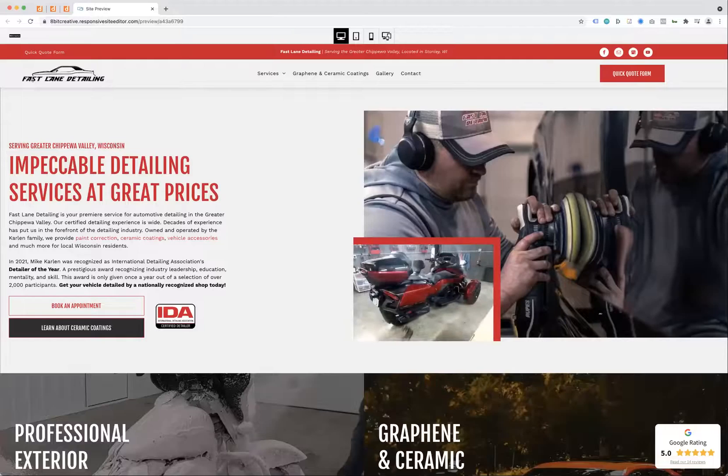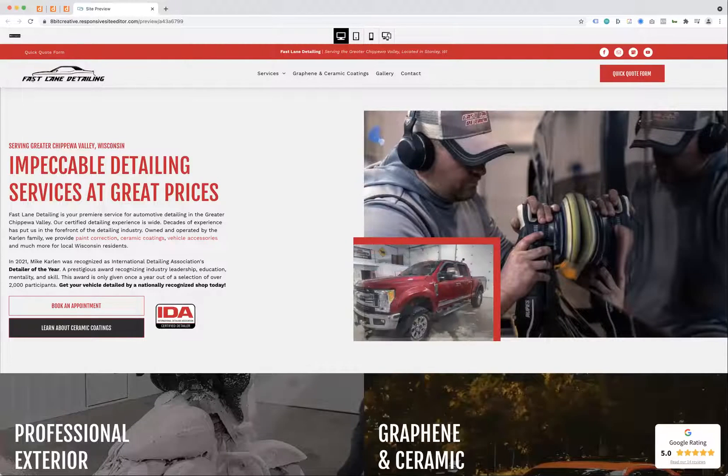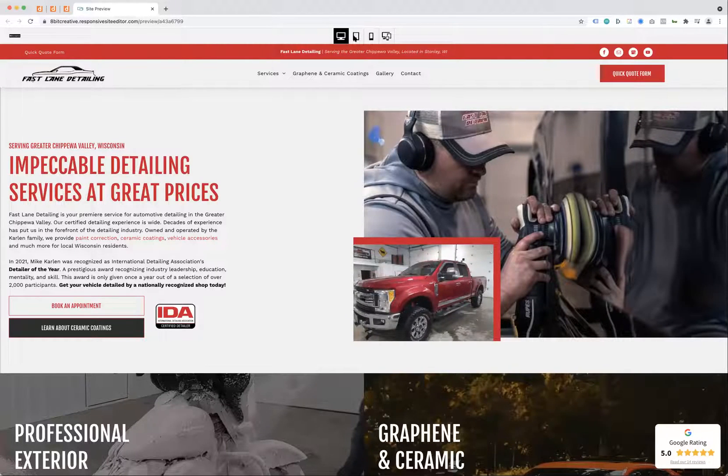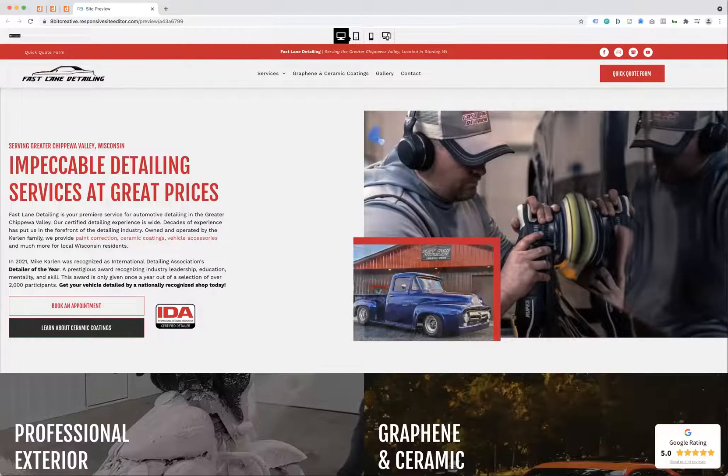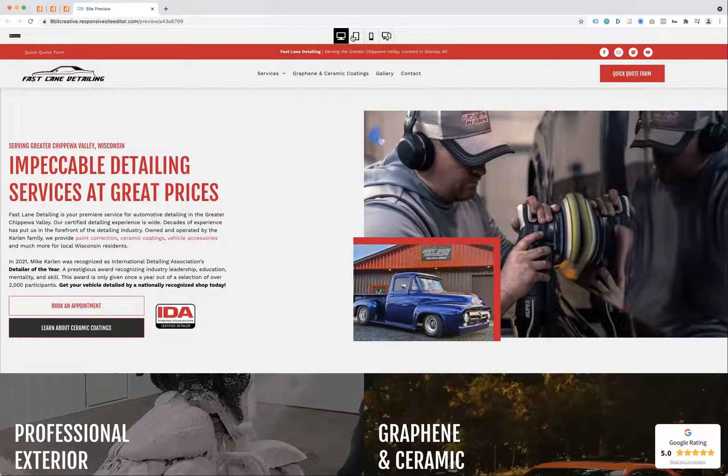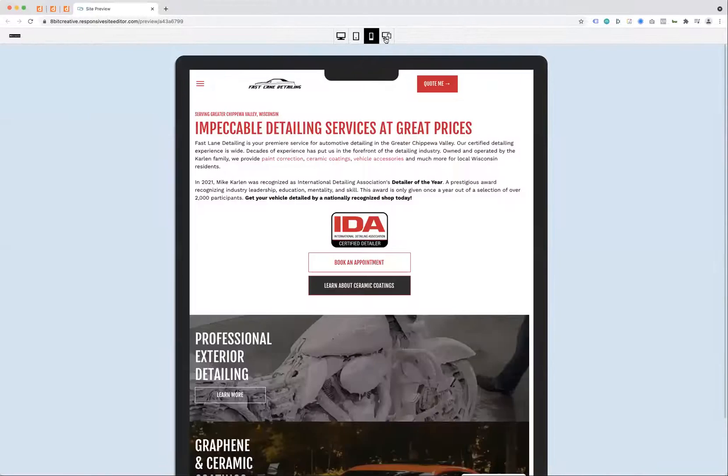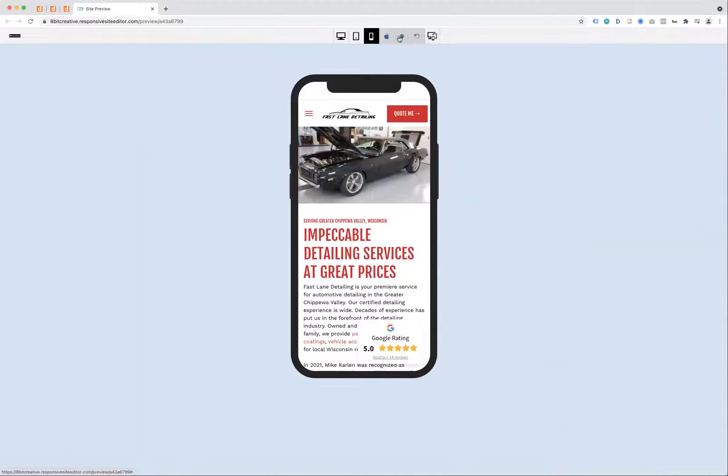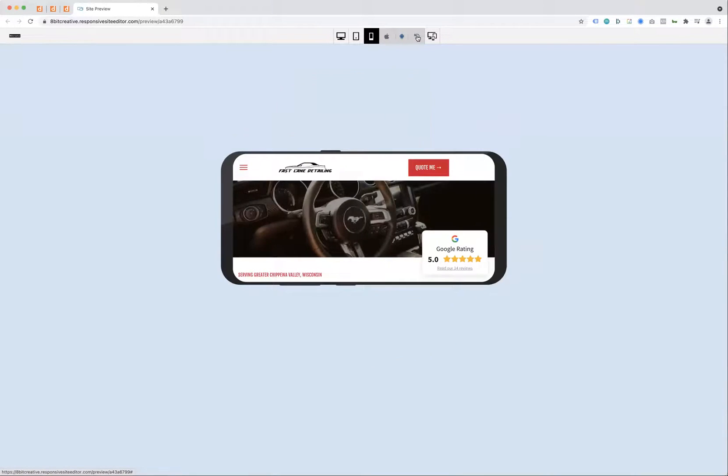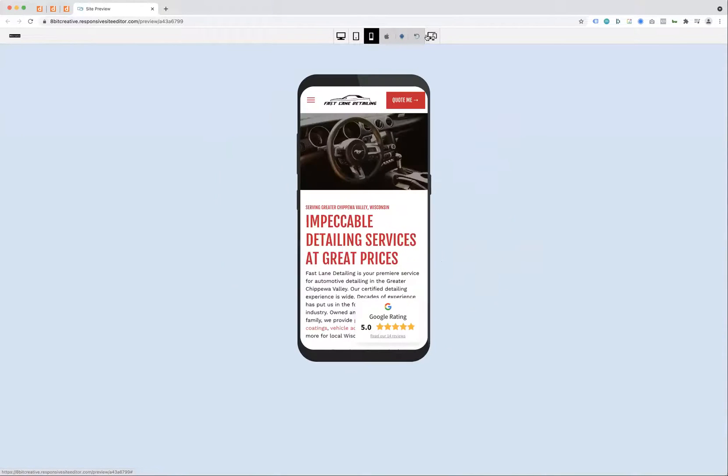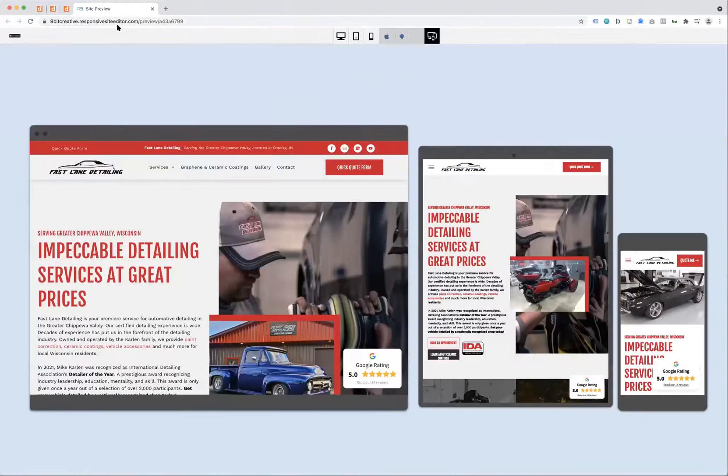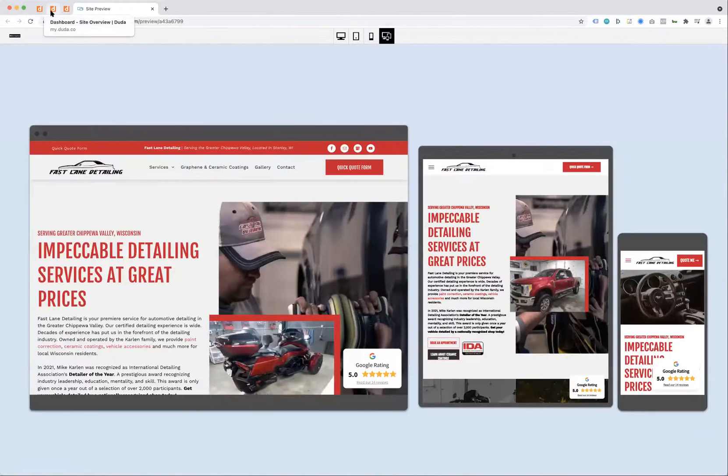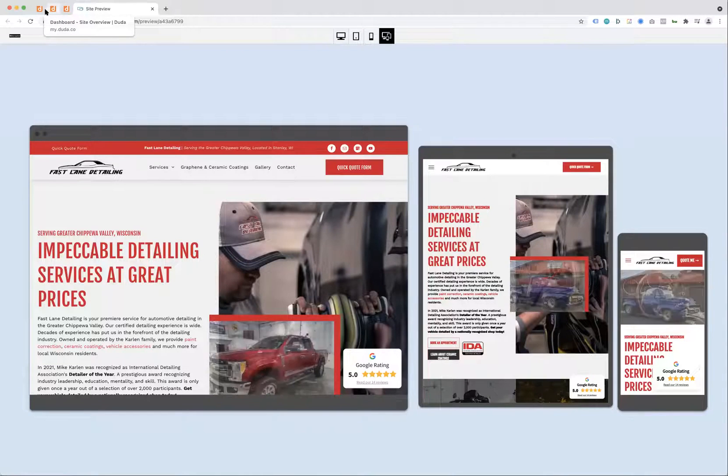I'm going to show you Fastlane Detailing. This is Mike's website in our preview system, which can show you desktop, tablet, phone, Apple device, widescreen—everything. So, site stats and lead generation.